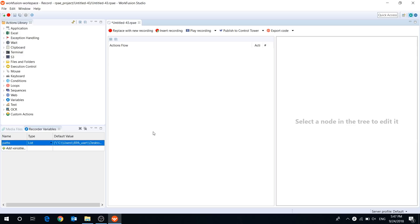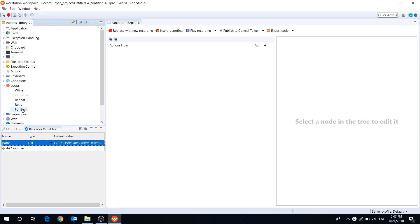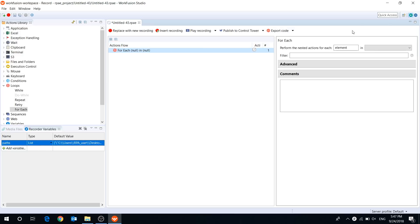As we want to process several documents, we will put all our actions in a for each loop.